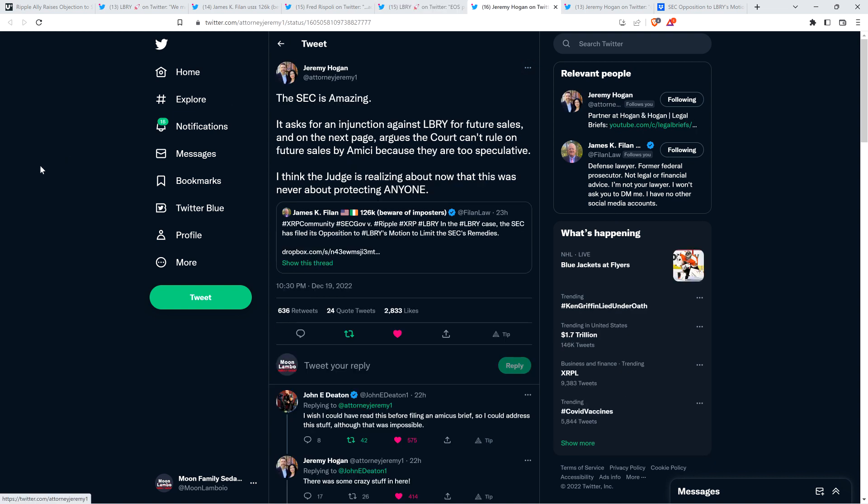And again, having read through this entire 16 page filing here, the SEC asserts that this is what Library took in. Library says they didn't take that much in. I don't know what the reason is for the discrepancy. I'm going to try to find out. And I can talk about that if I find out in a future video. I just, I wish I had, I was scratching my head reading this though. I'm like, where's this coming from? The SEC is just insisting that that's the right figure. So again, well, I'll try and get to the bottom of it. But right now I'm just like, and then here's something from attorney Jeremy Hogan. He said, the SEC is amazing. It asks for an injunction against Library for future sales. And on the next page argues, the court can't rule on future sales by Amici because they are too speculative. I think the judge is realizing about now that this was never about protecting anyone. Yeah. I'm going to highlight the specifics in just a minute or two here. I know I highlighted that and it is indeed true.